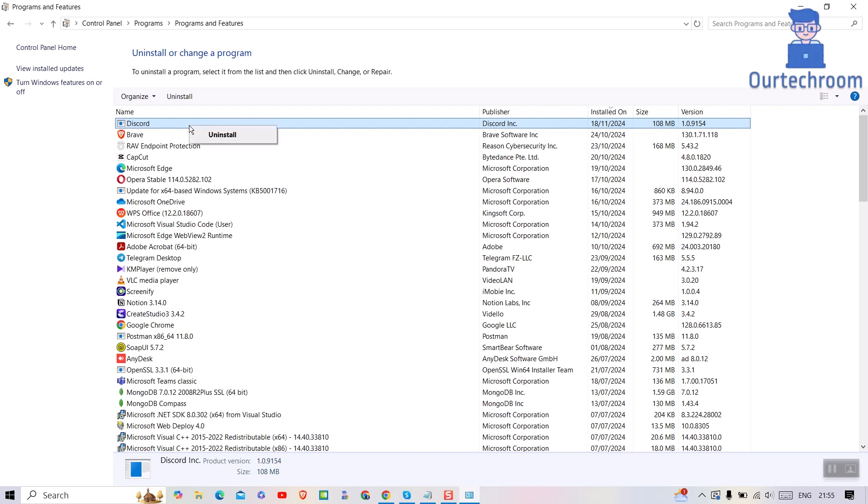Next, right-click on it and then select Uninstall. Wait for some time to remove Discord from this list.